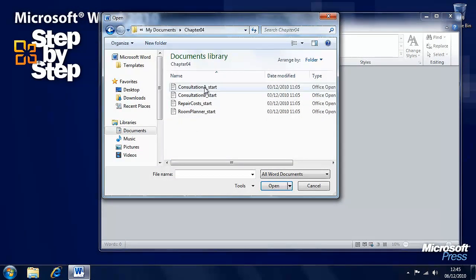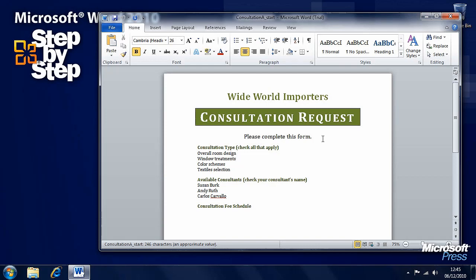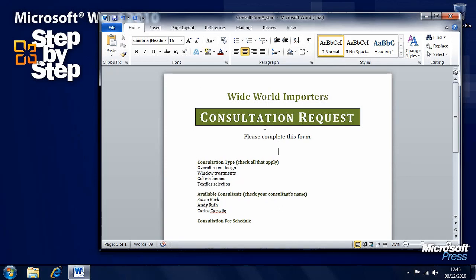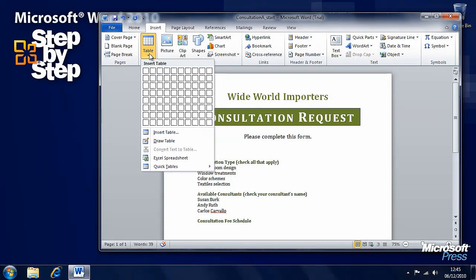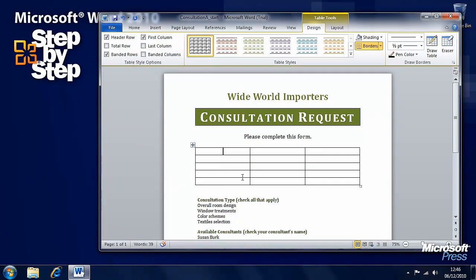For now, we'll close this practice document and open the 'Consultation' file in the Chapter 4 folder. We need to create a form here using a table. After 'Please complete the form,' add a couple of carriage returns. Under the Insert tab, select Table. We need three columns and five rows — a header row plus rows for the data — so we'll select three columns and five rows.